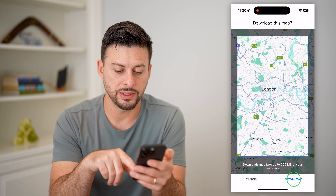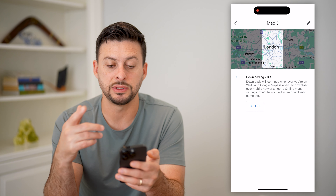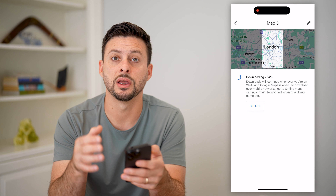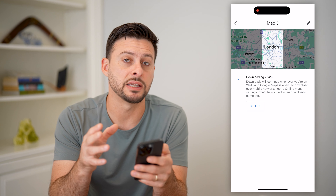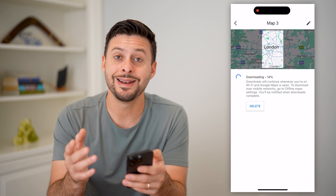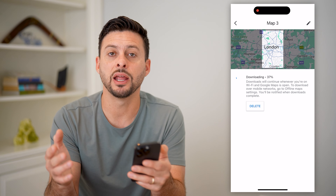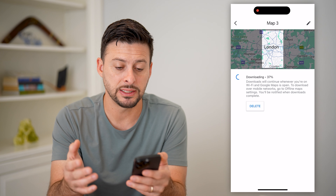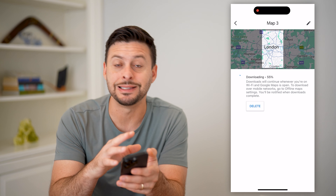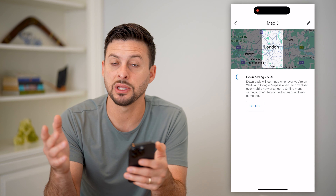Now hit the download button and it will download all of the maps — the streets, everything for that specific area. Once you're there and you don't have any signal, it will automatically default to using this offline map.